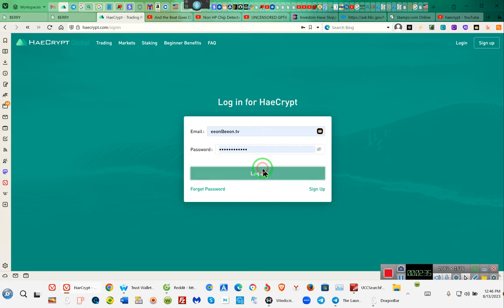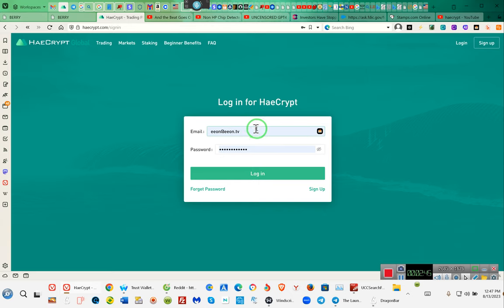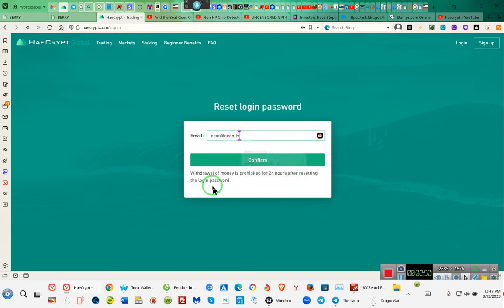Tick tock. Tick tock. Tick tock. Wait a minute. Uh-oh. Incorrect account or password. Ladies and gentlemen, the email, we know that the email is correct. Let's see. Let's say forget password. Let's see if we can get our password.